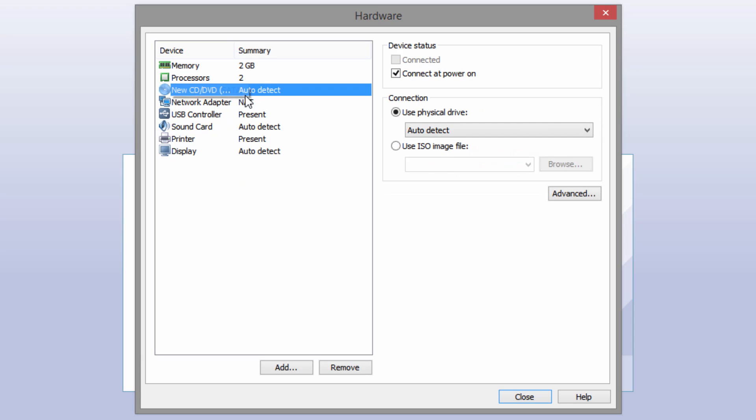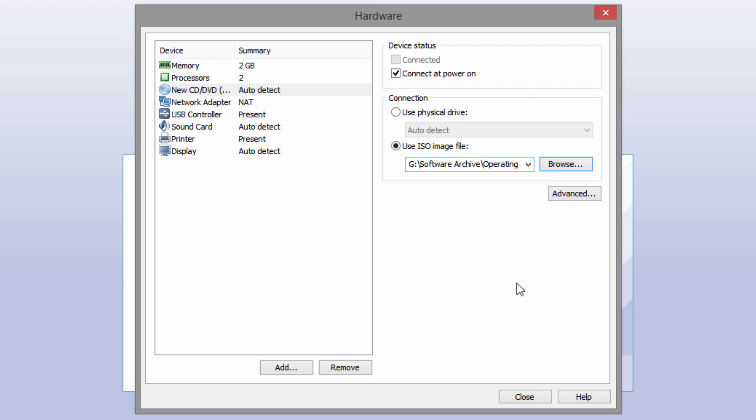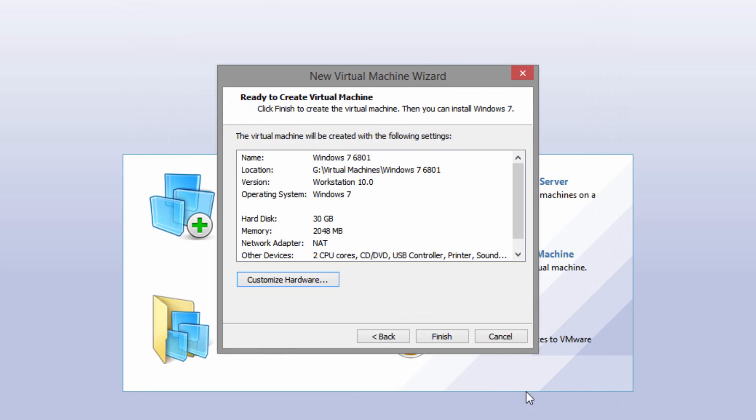Go down to the Processors tab. Again, only if your host PC can support this, I'd recommend changing the number of processors up to two, as newer operating systems like Windows 7 and 8 work better with two gigs of RAM and a two-core processor. But it would probably work fine with just one gig and a single-core processor. Then go down to the CD/DVD drive, click on Use ISO Image File, and browse to that ISO file you downloaded. Once you have that selected, click Close and then Finish.